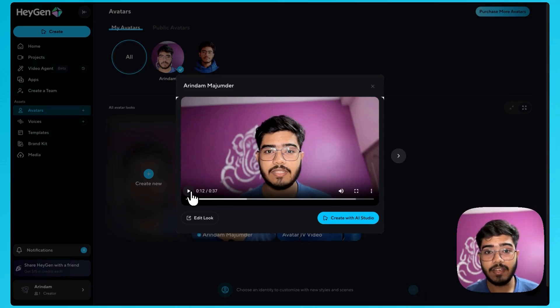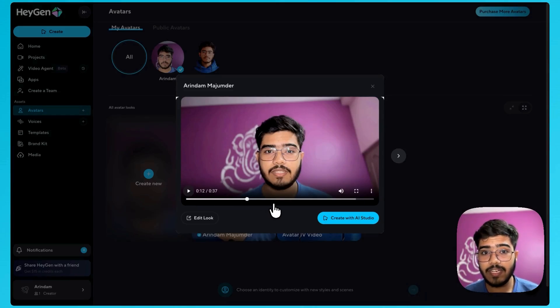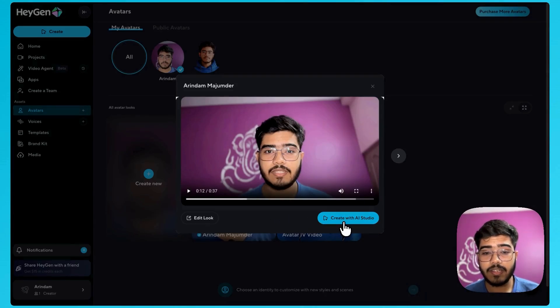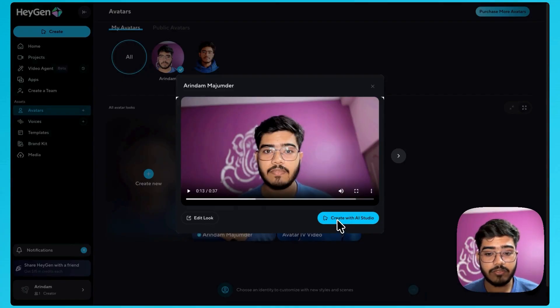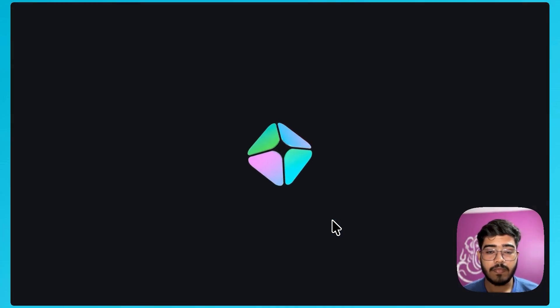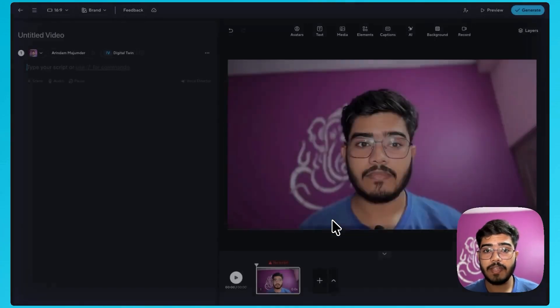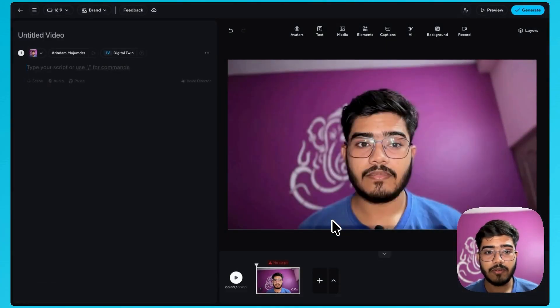It has imitated me really well and now to create videos with it. I just need to click on create with AI studio and it will open a dashboard for you. Awesome.